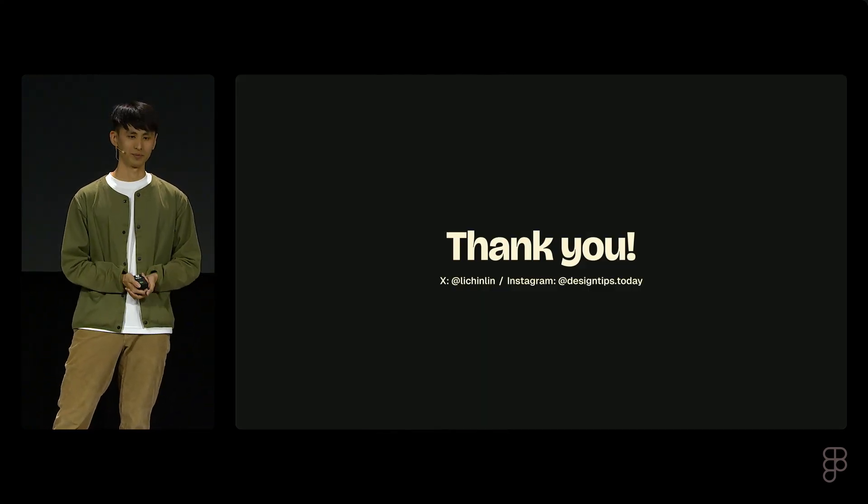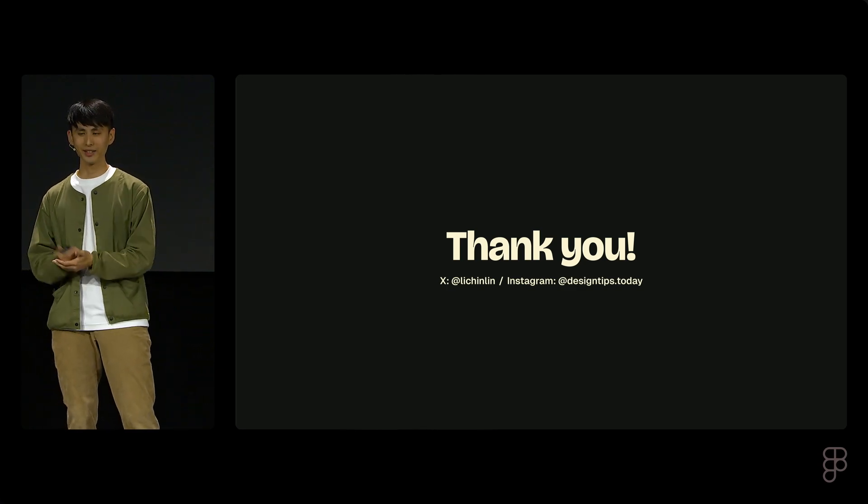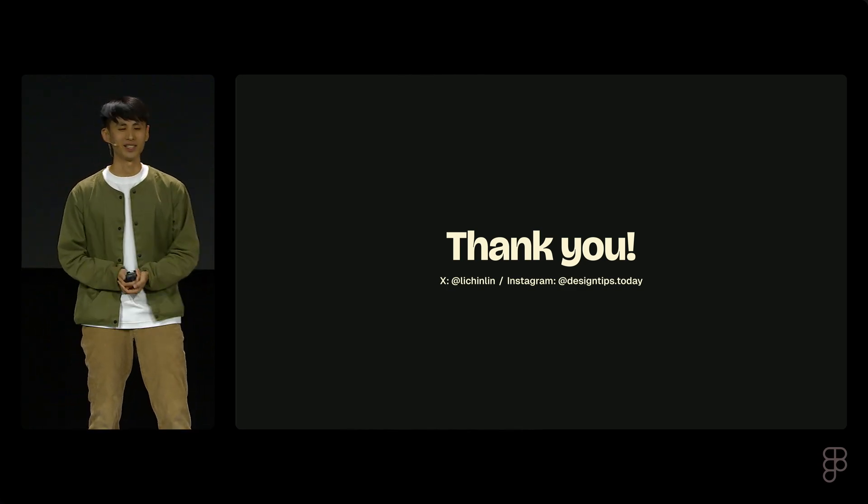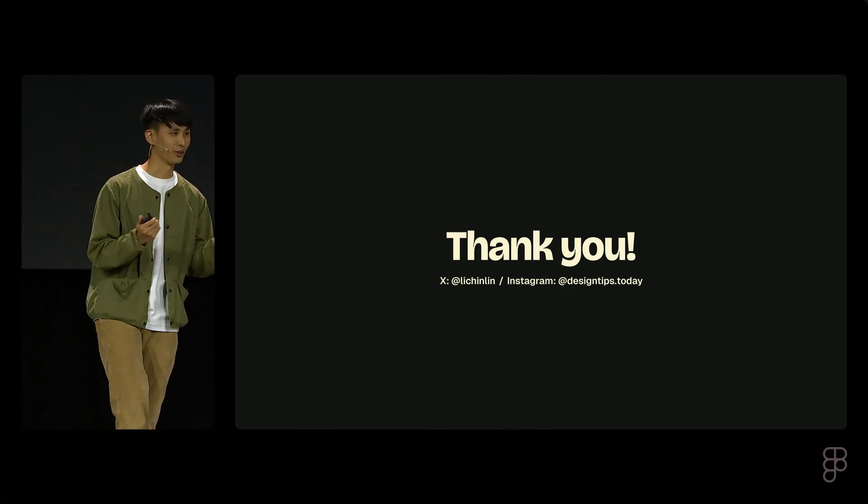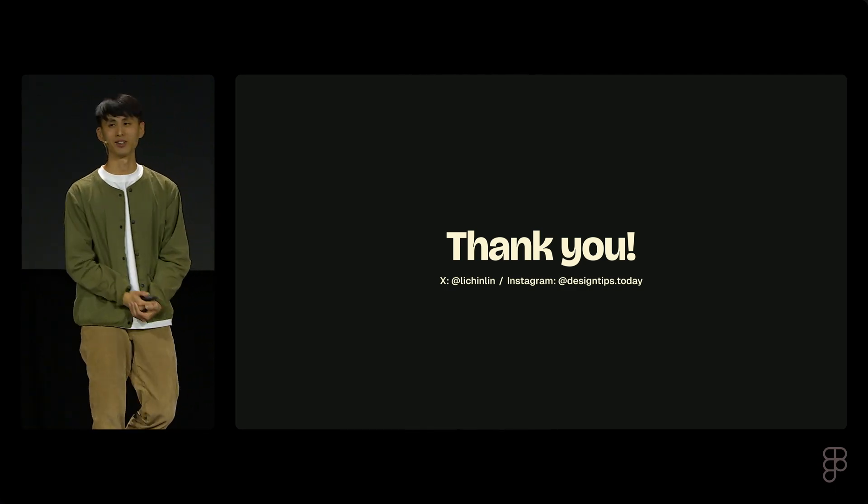Yeah, so that's my sharing for today. A big thank you to everyone who spent time with me.